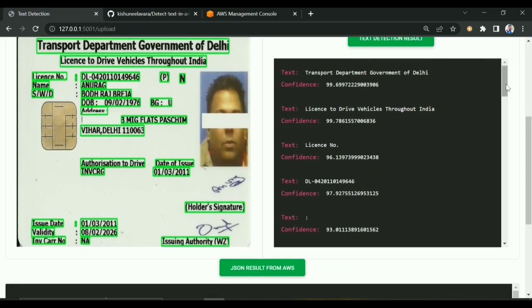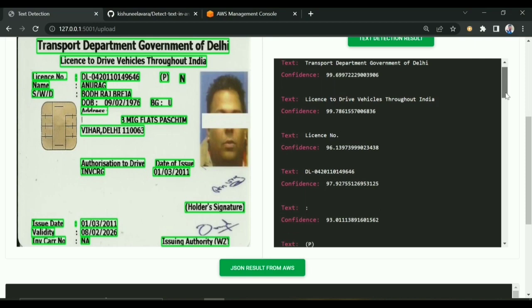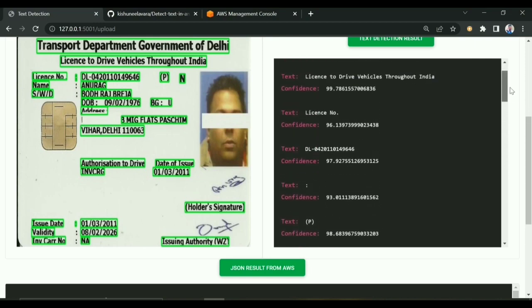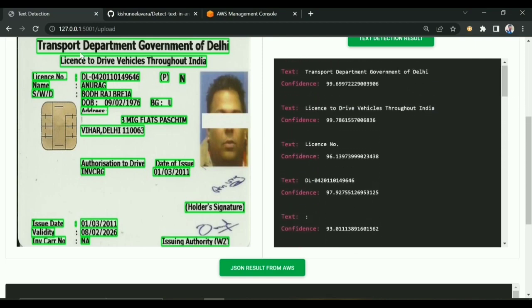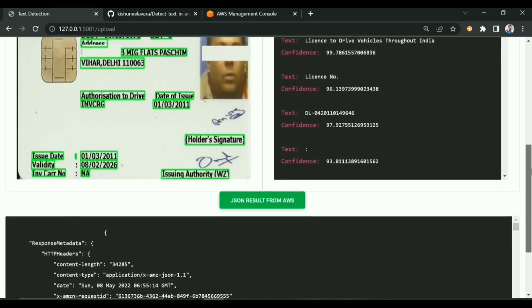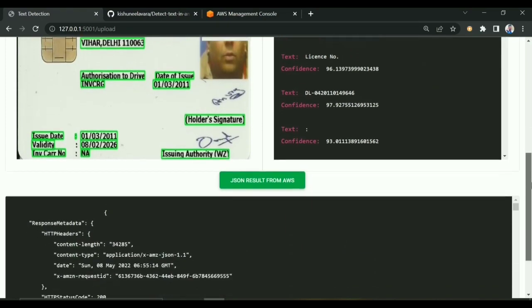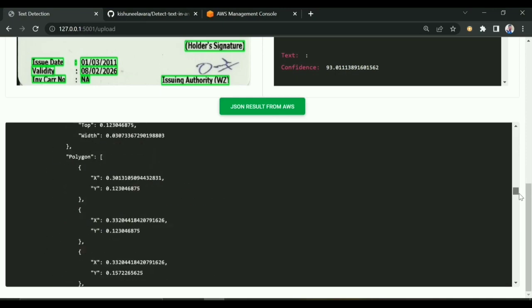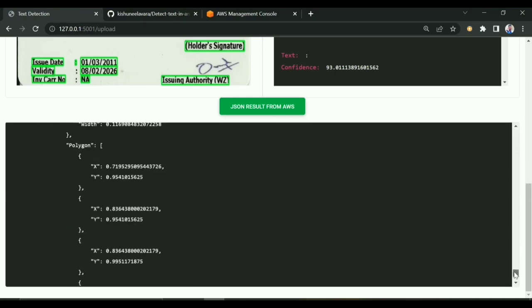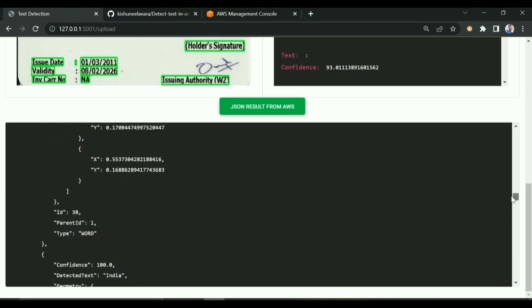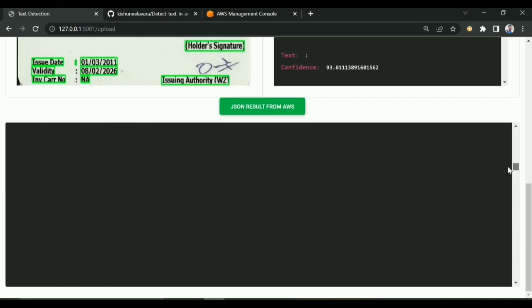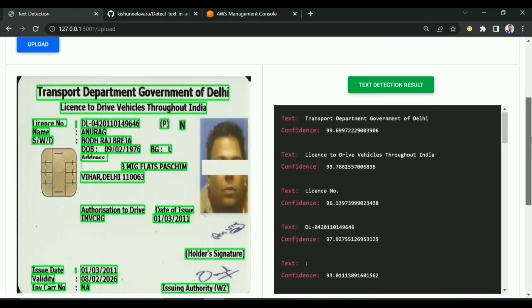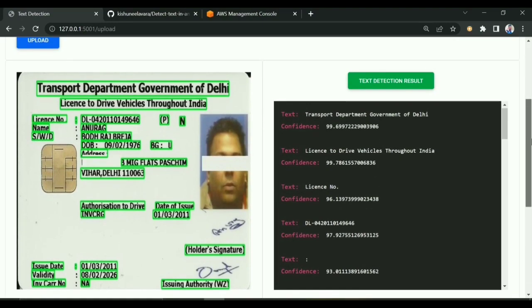You can see it's showing the result with confidence scores. I'm showing the entire text of the particular sentence. You can also see the JSON response for that particular image. Using this JSON, I was showing this result, but you can show something else as well.